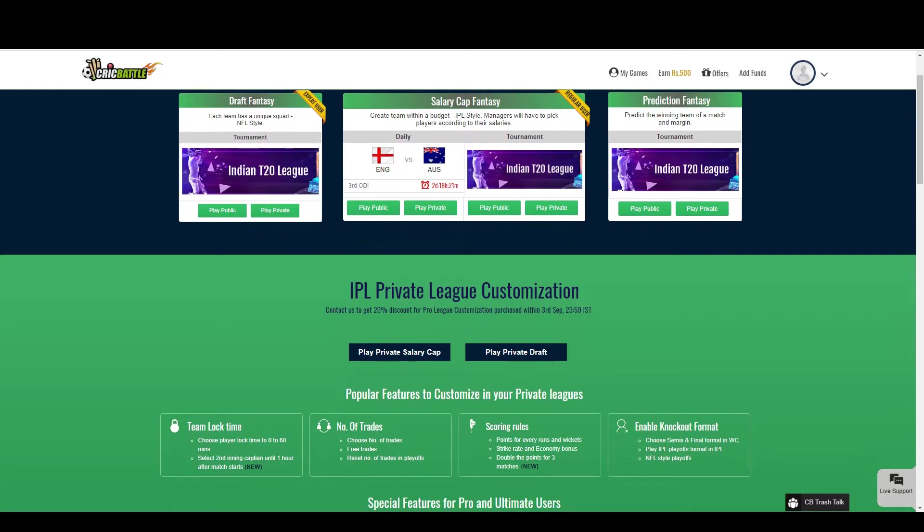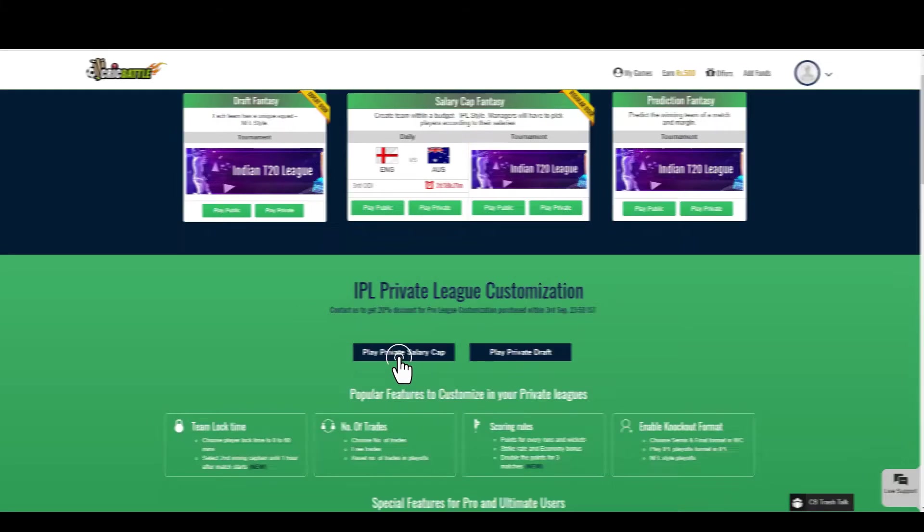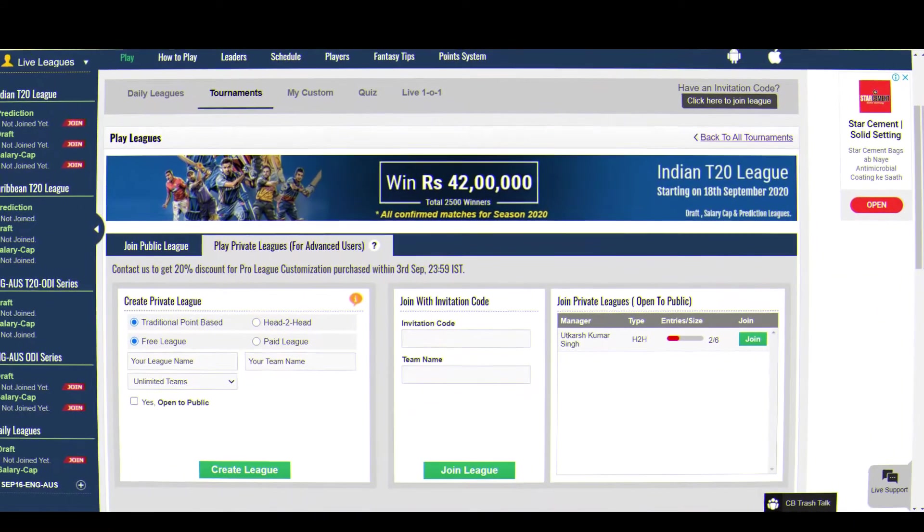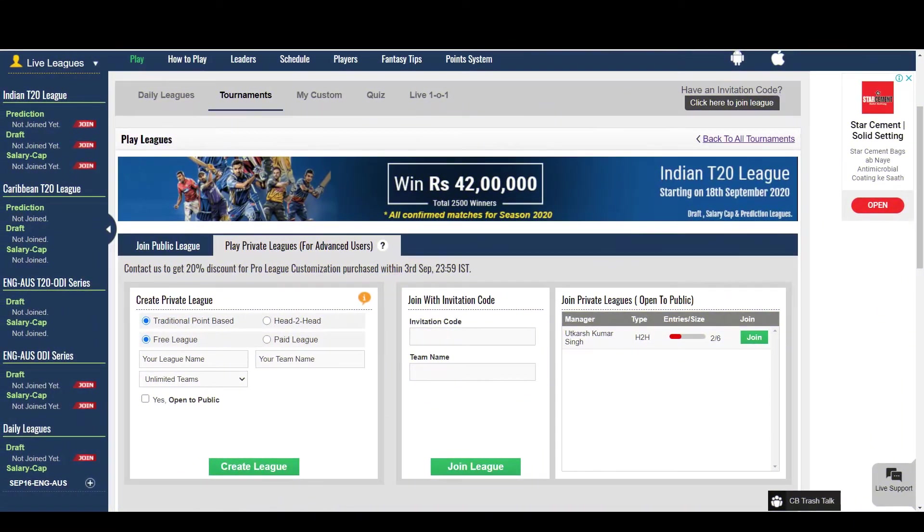On the landing page you can see a dedicated button to play private leagues. You can click on it to access the create leagues page. First we have to create a league.